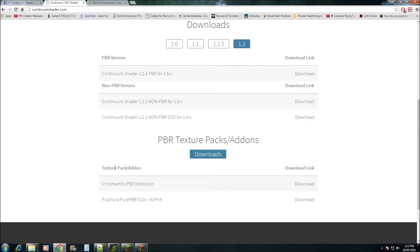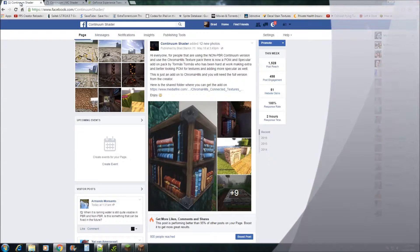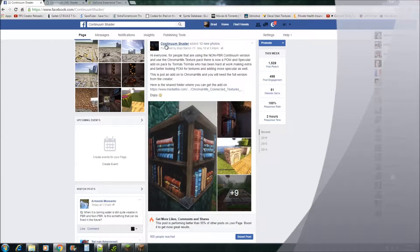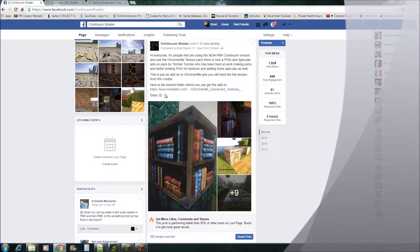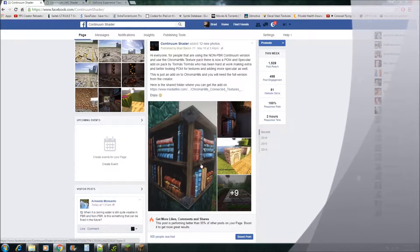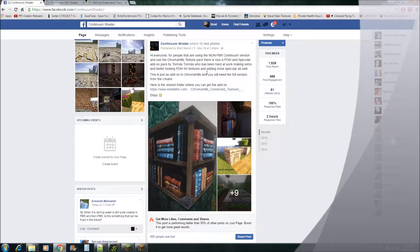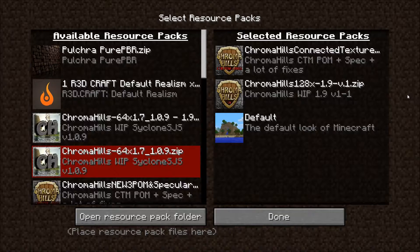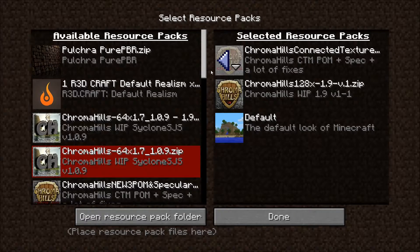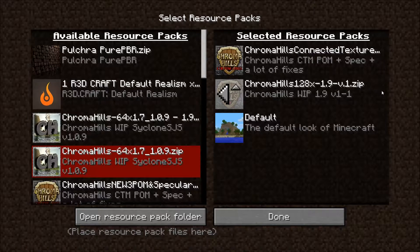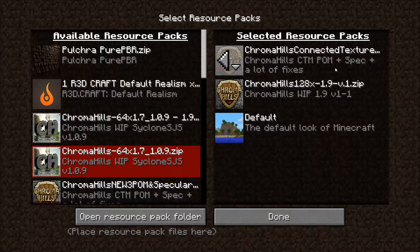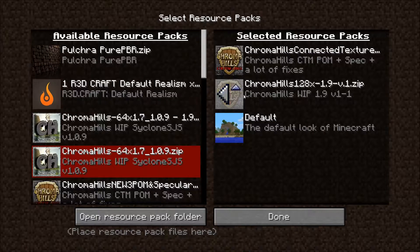There is actually a Chroma Hills extension just for the non-PBR version. If you go to our website you'll need to look for this post here, and you can get access to a shared folder where you can get the add-on for the non-PBR version. With the non-PBR expansion you will need to download the full Chroma Hills version from the creator's website. Once you've done that, load it in and load the add-on Chroma Hills texture on top, and that way it will load in correctly.